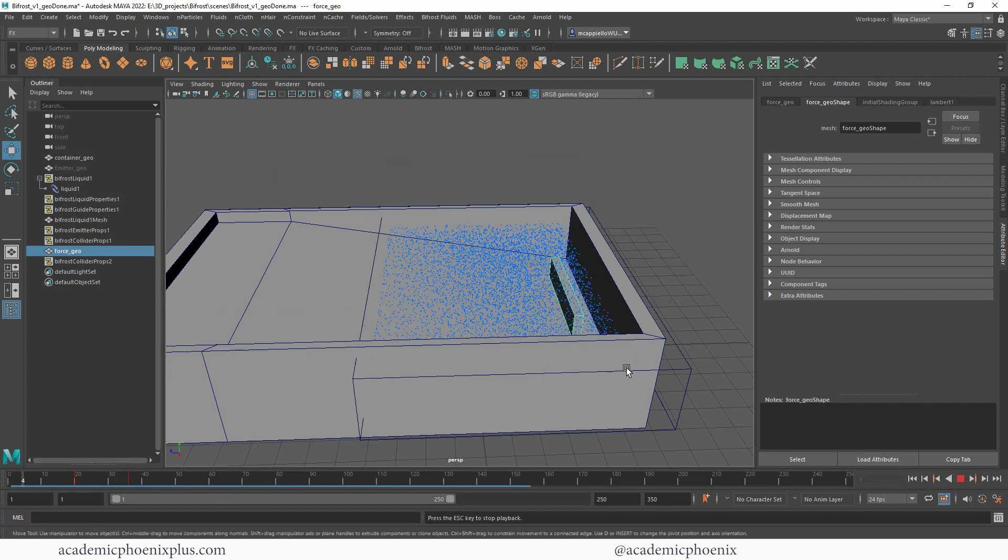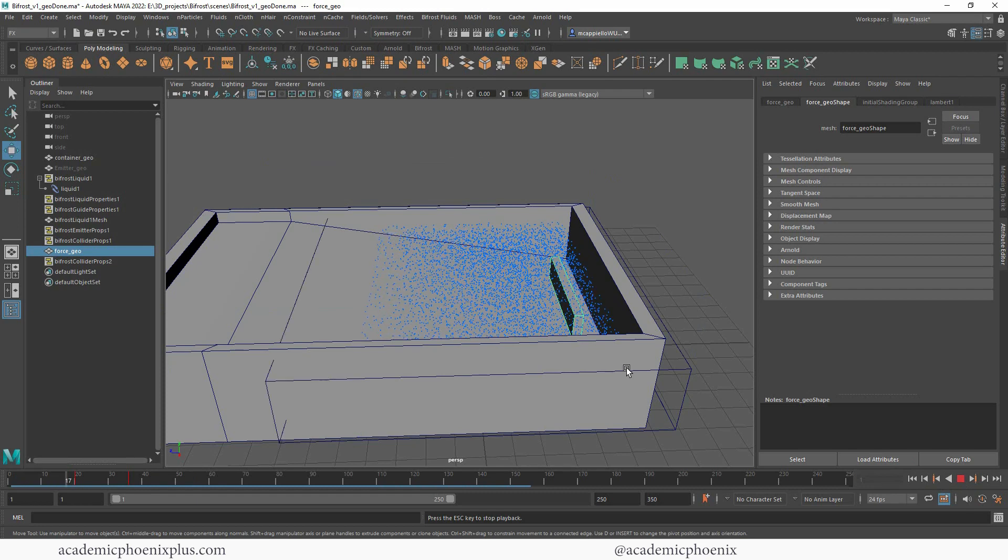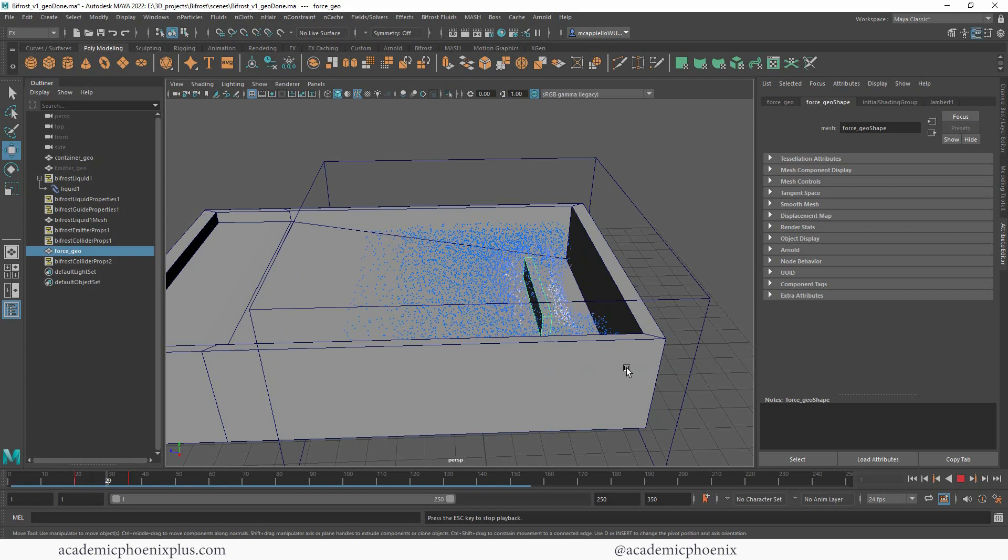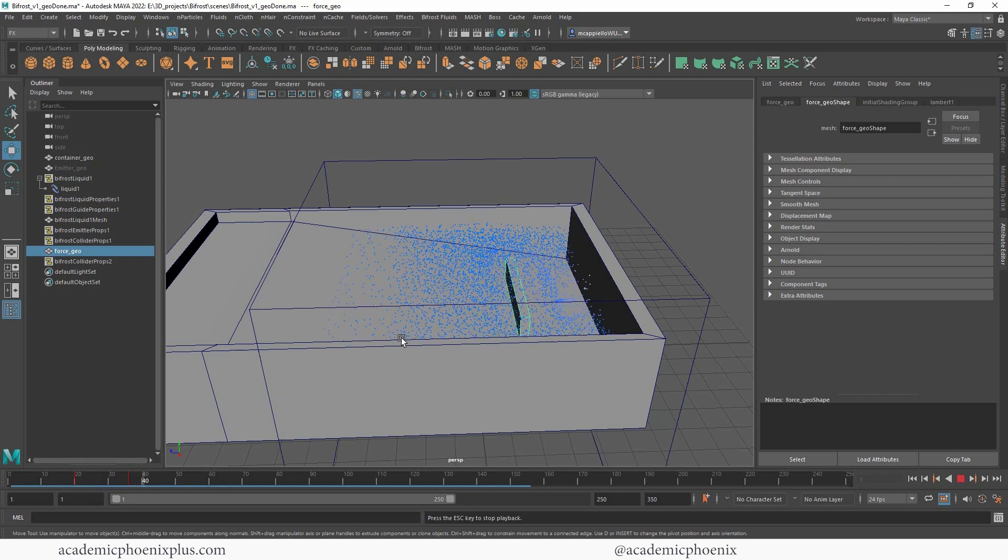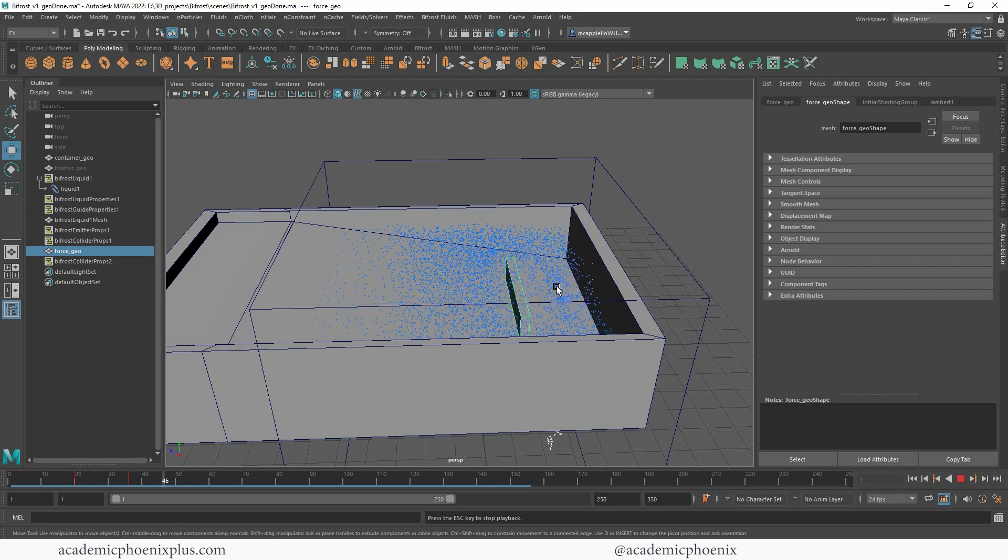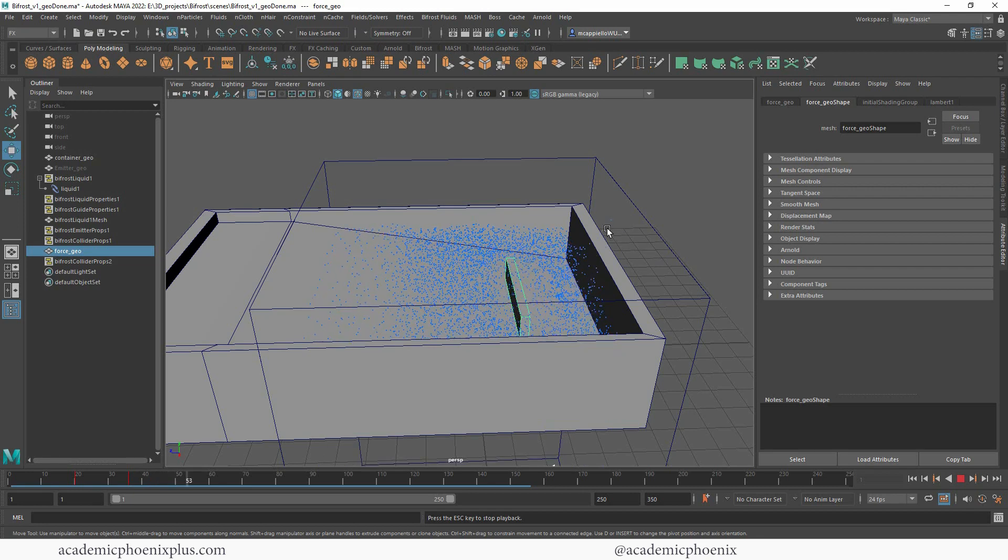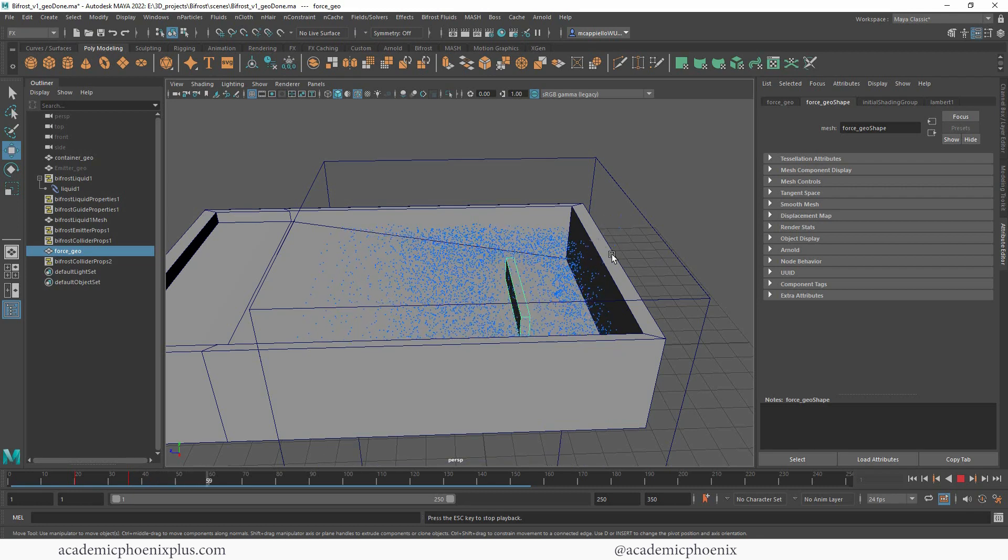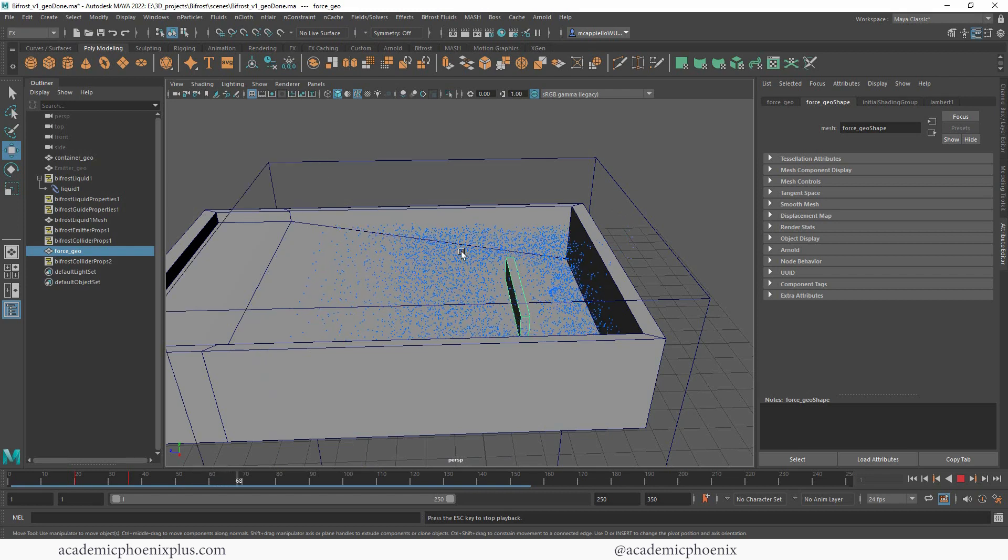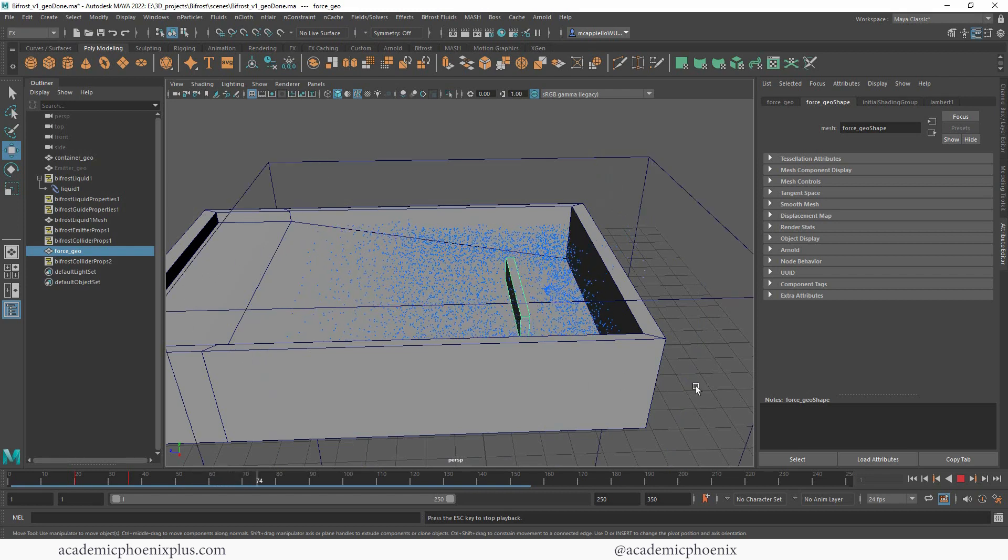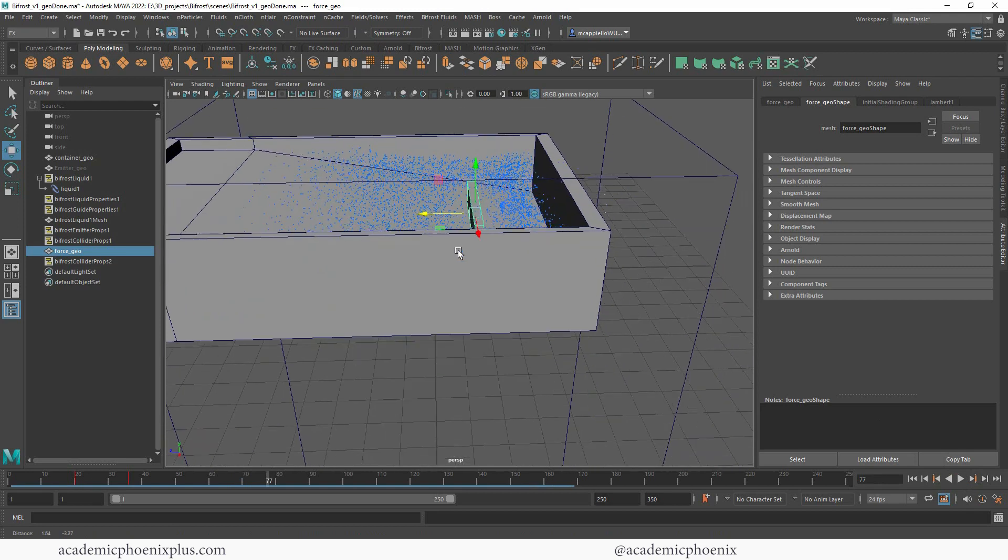I'm going to rewind, press play. Now you can see that some of these particles have in fact flown out, so we have to be very cautious with that. But you're starting to see that the water is starting to splash through. I'm going to go ahead and stop.